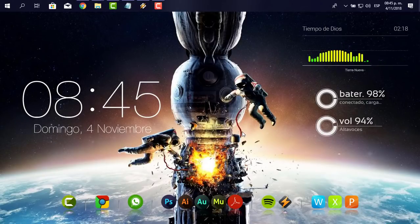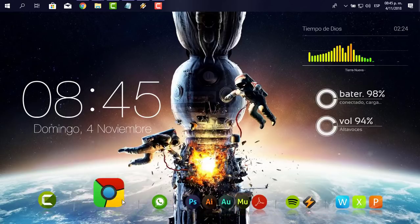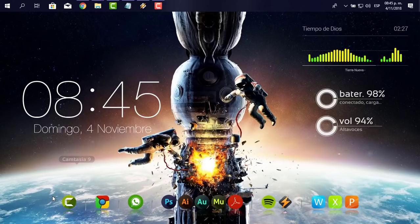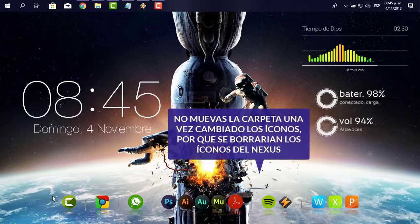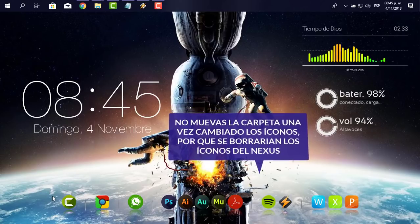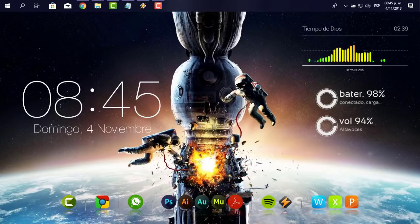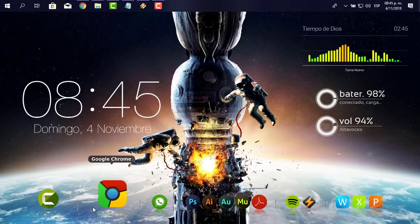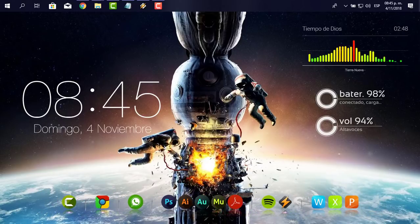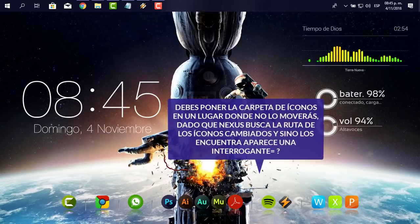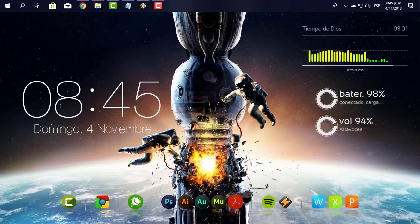Gracias a Dios, hemos terminado ya toda la explicación. Una recomendación importantísima: estos íconos están en una carpeta que no debes eliminar, ni cambiarla de posición, ni borrar los íconos. De lo contrario, se borrarían del Nexus. Antes de cambiar los íconos, debes colocar la carpeta en un lugar fijo donde sabes que no la vas a mover. Una vez que sabes que ahí van a quedar, cambias los íconos y ya estaría completamente funcionable.